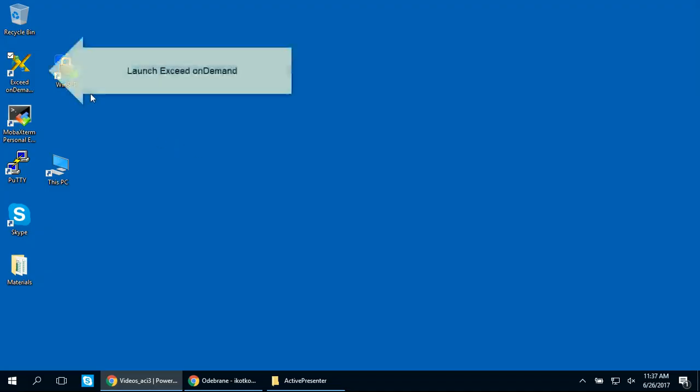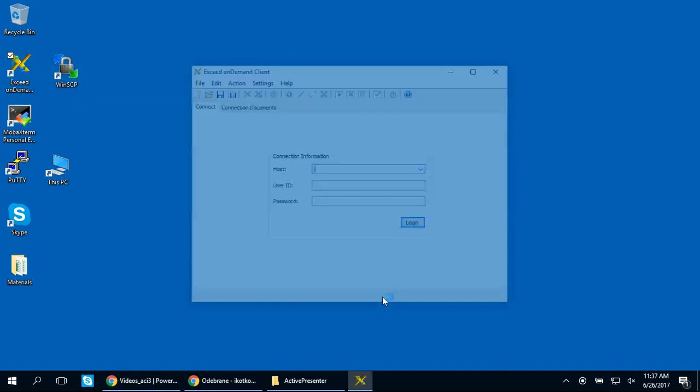To start Exceed OnDemand, go to the Start menu and click on Exceed OnDemand, or use the shortcut on your desktop, as we're doing here.